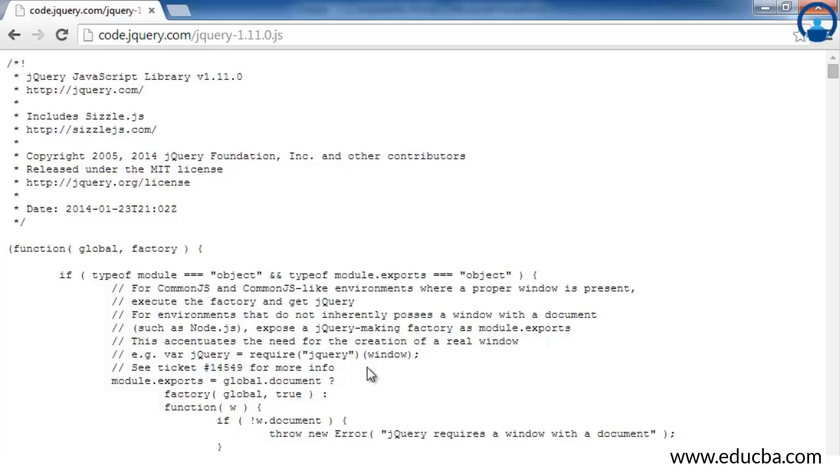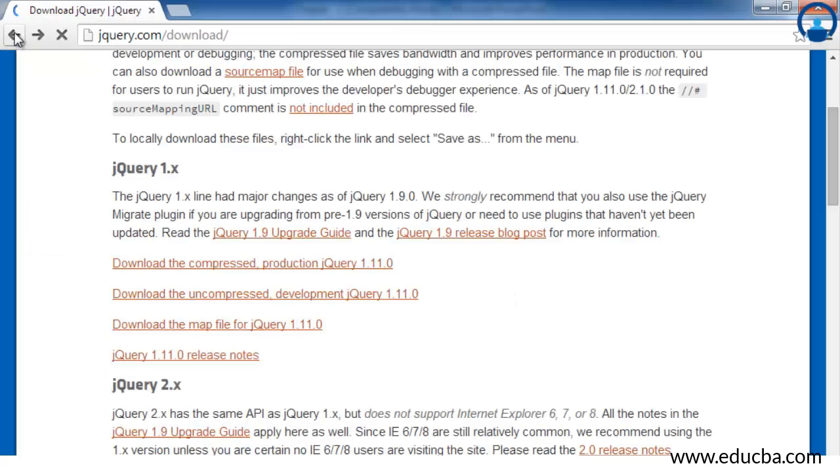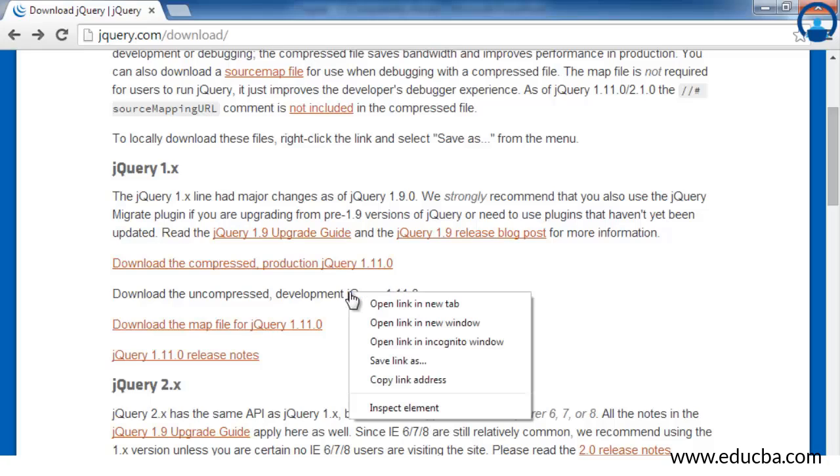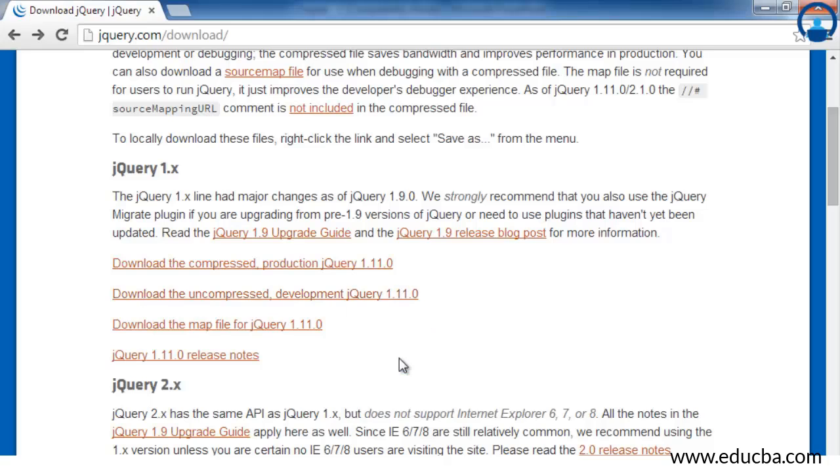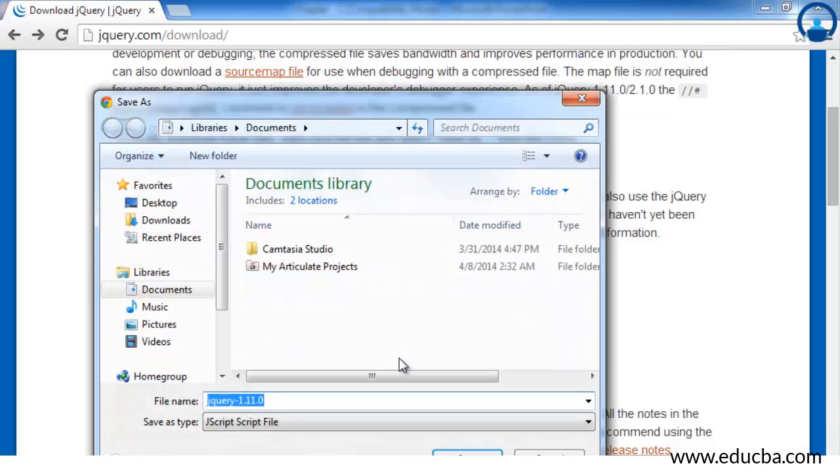Instead of doing this, just go back and right-click on that particular link. You will see the option as 'Save link as'. Just click on that particular link.